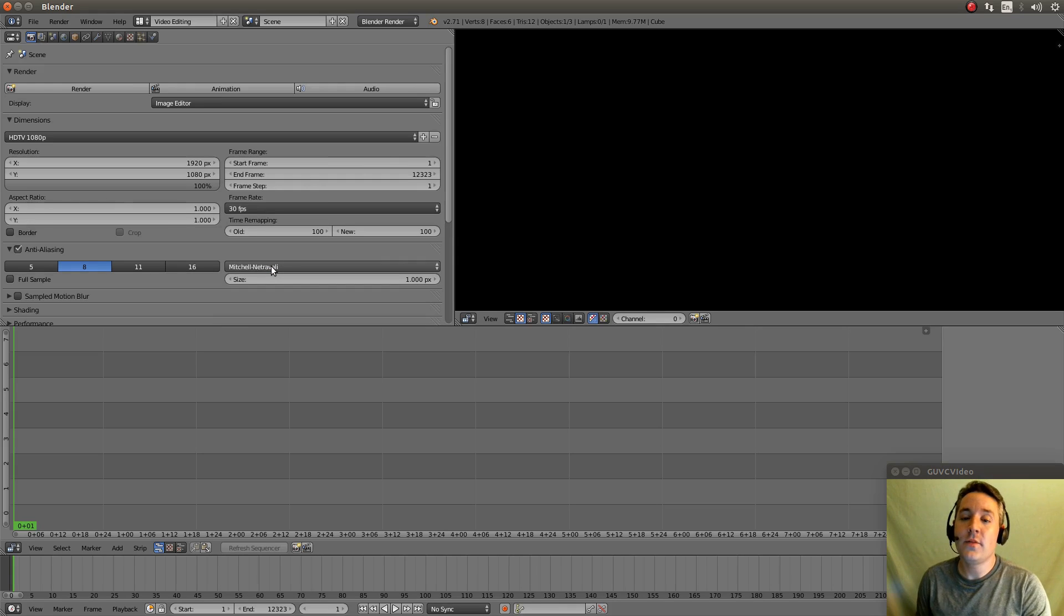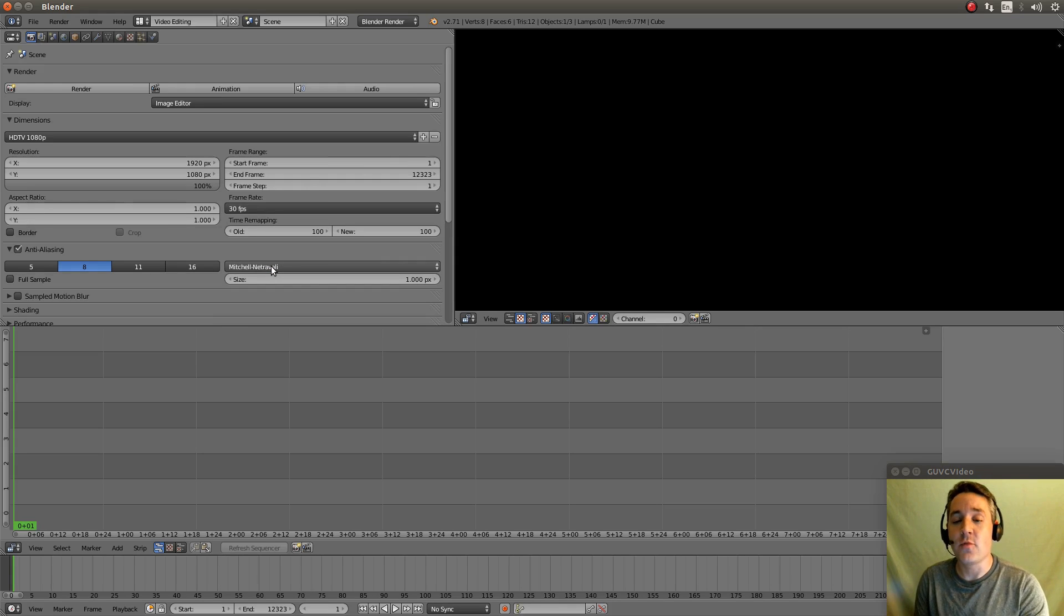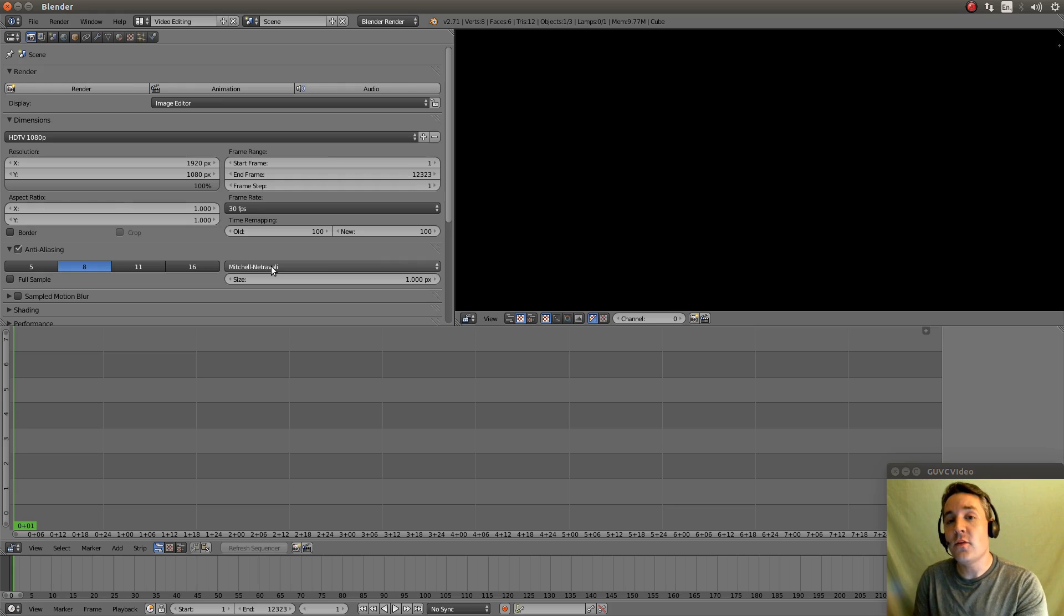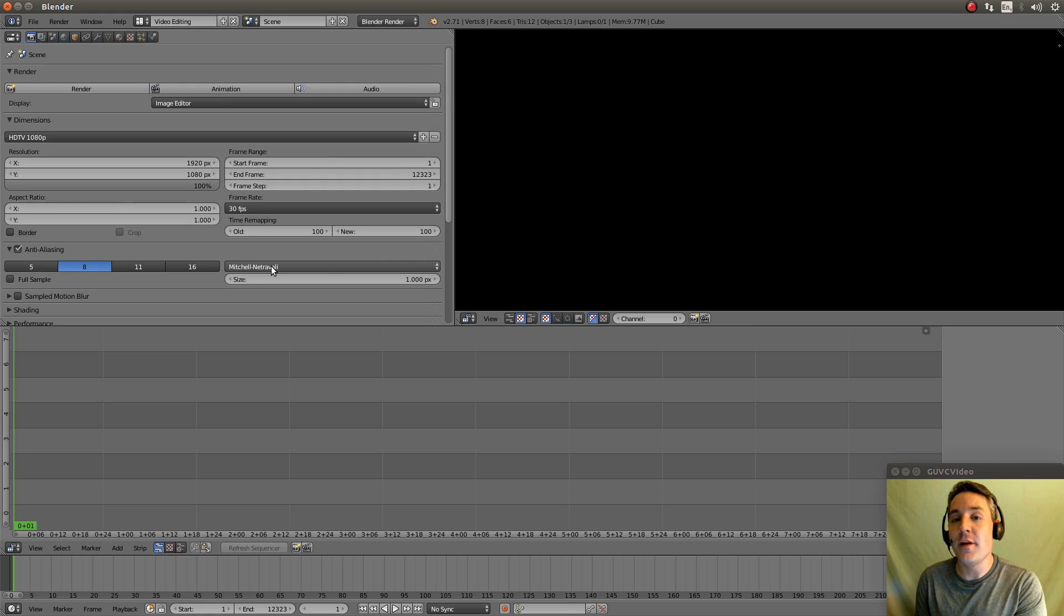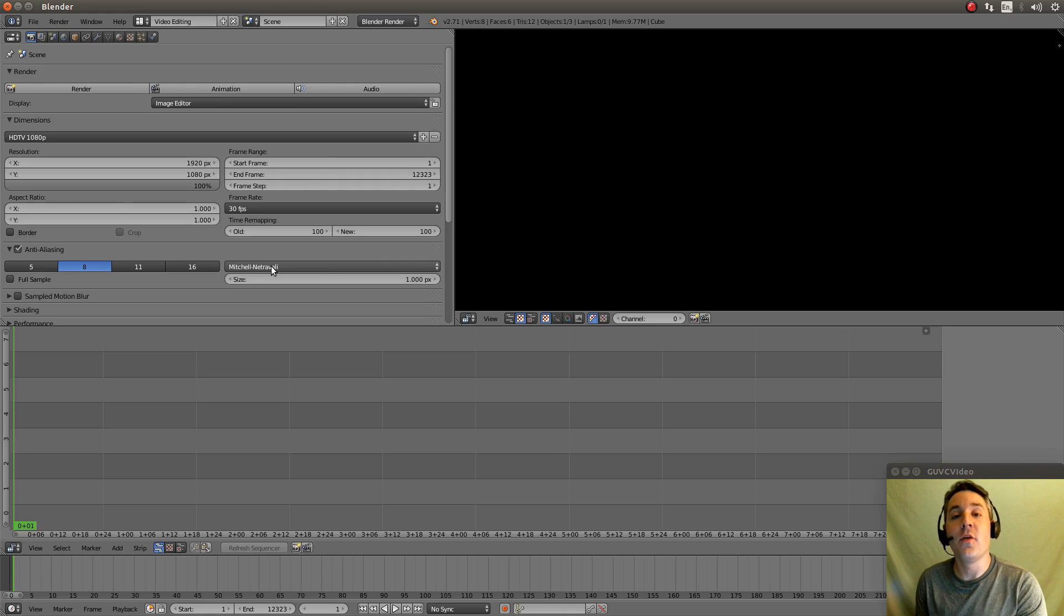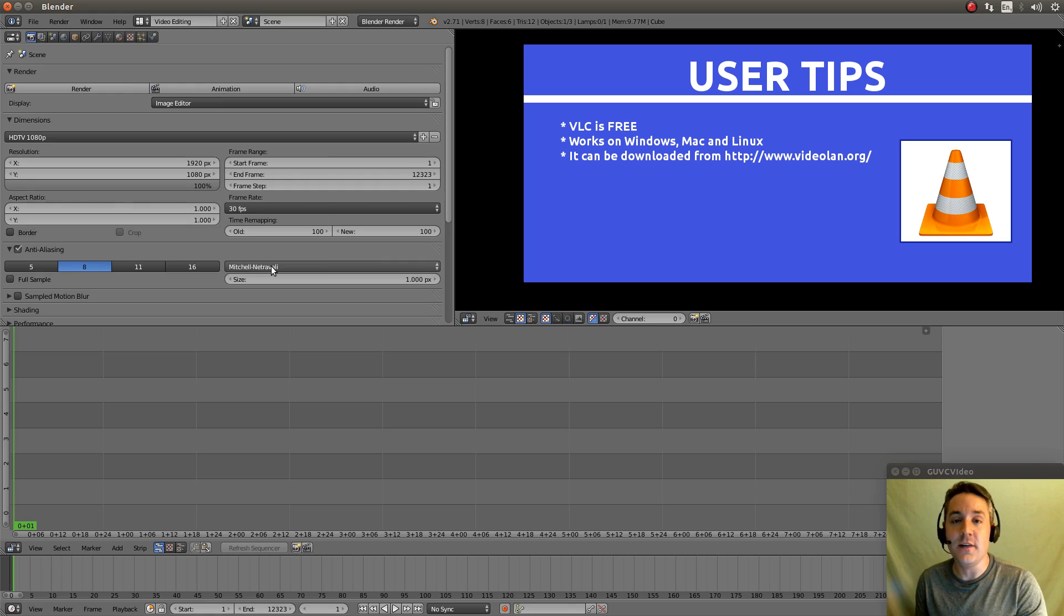Now you have to remember to set this frame rate setting to the identical frame rate of whatever your source video file is. And the best way to actually see what the frame rate of that file is is to get a program called VLC.